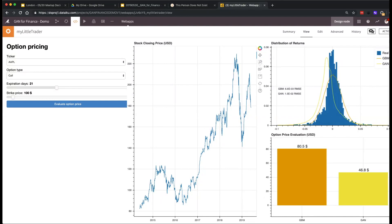Long story short — this was a 10-day project. We are absolutely aware that this is not deep enough and there are lots of improvements to be done in the architecture.